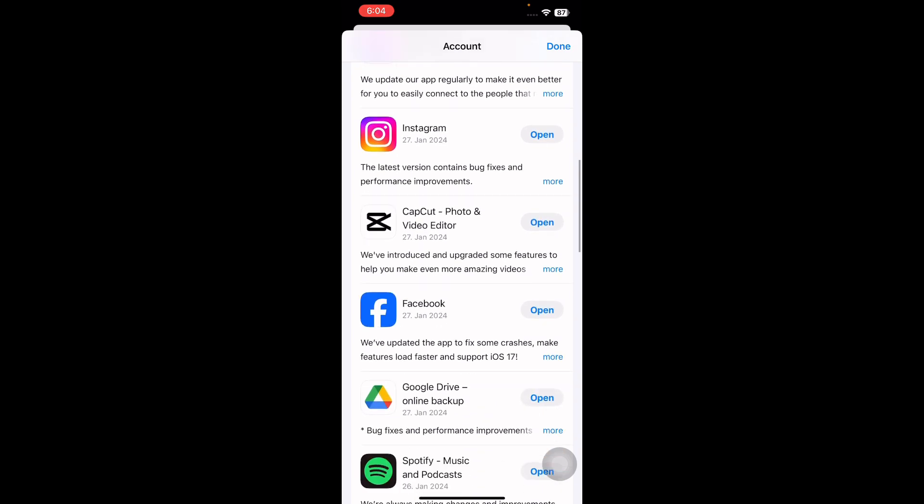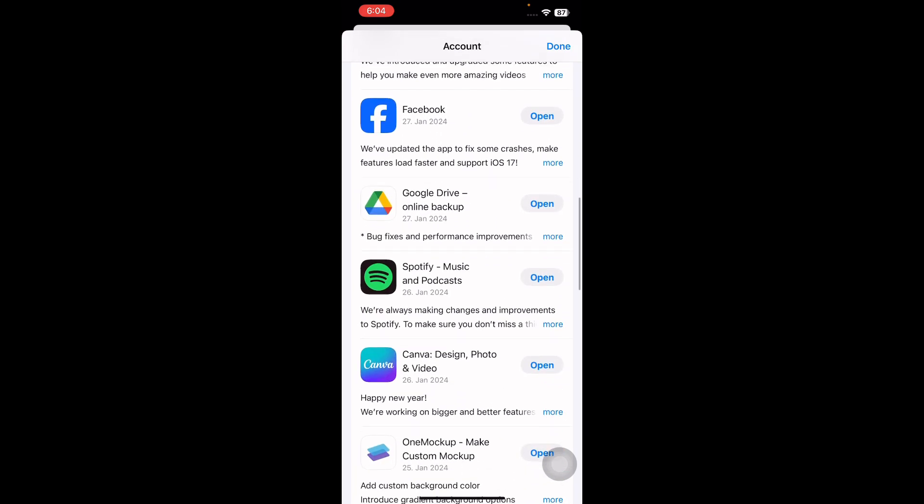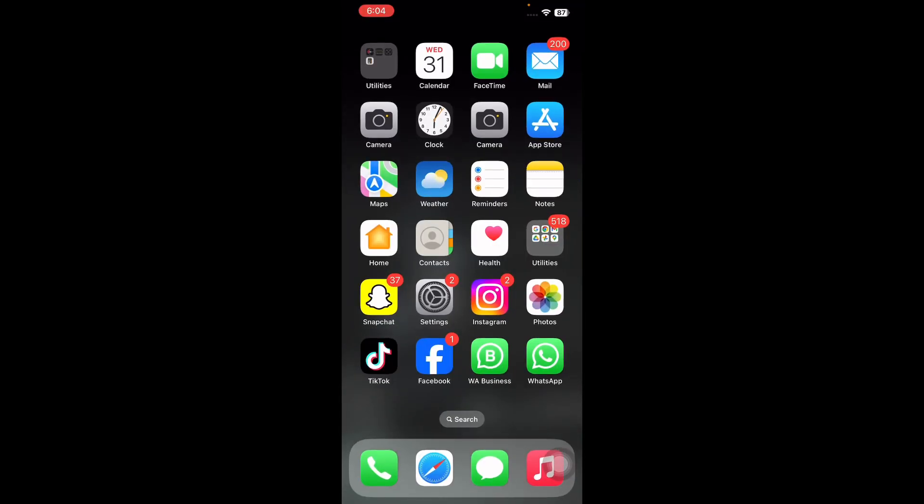The next step is delete and reinstall VPN app. Deleting and reinstalling an app can give it a fresh start if it's constantly crashing and experiencing other issues. One of the app's files may have become corrupted, which can cause a variety of problems.